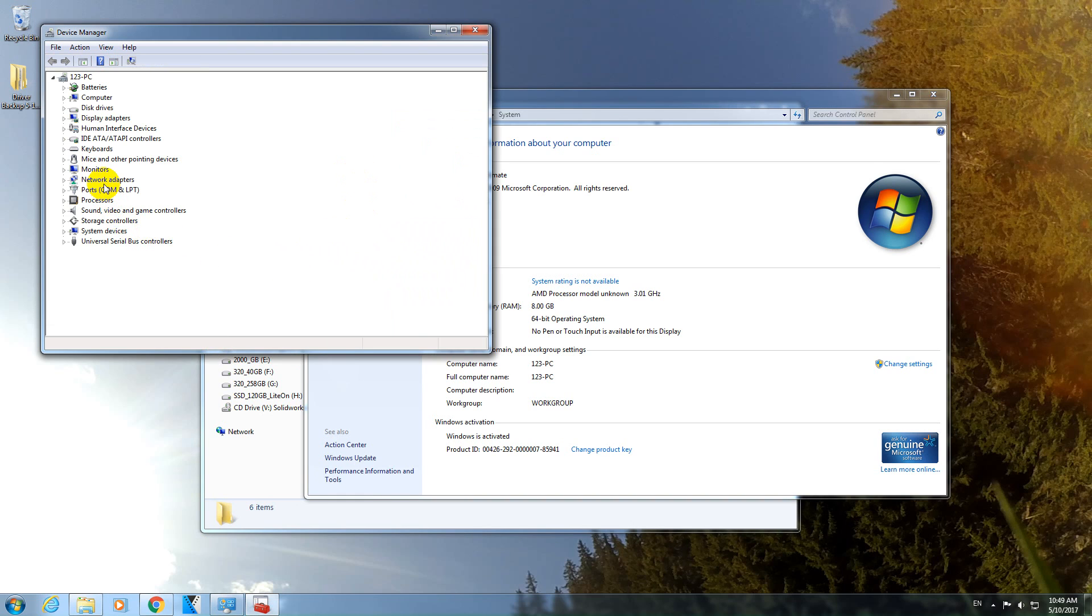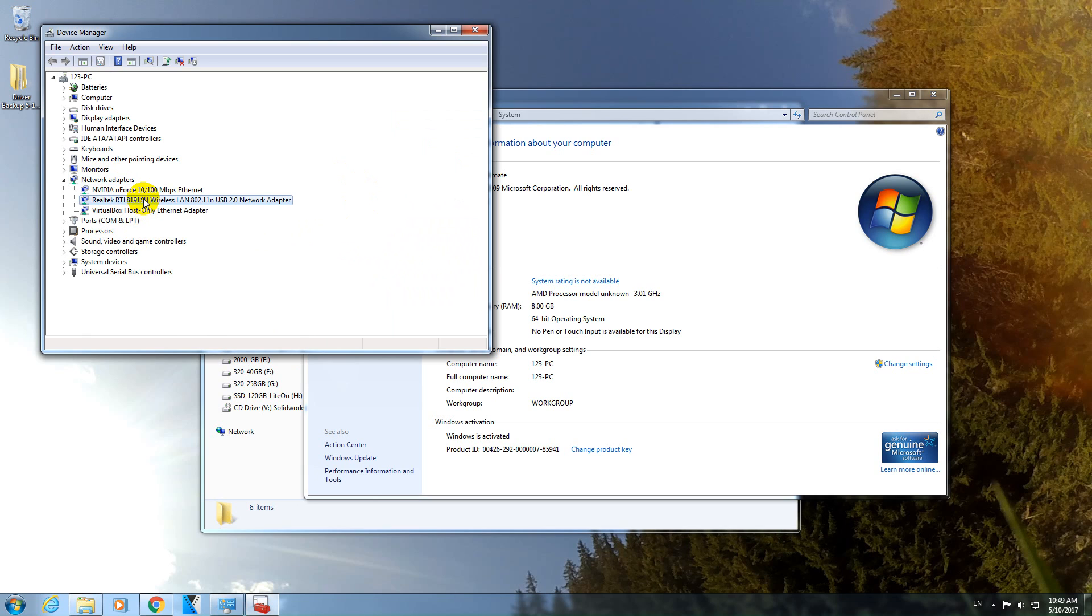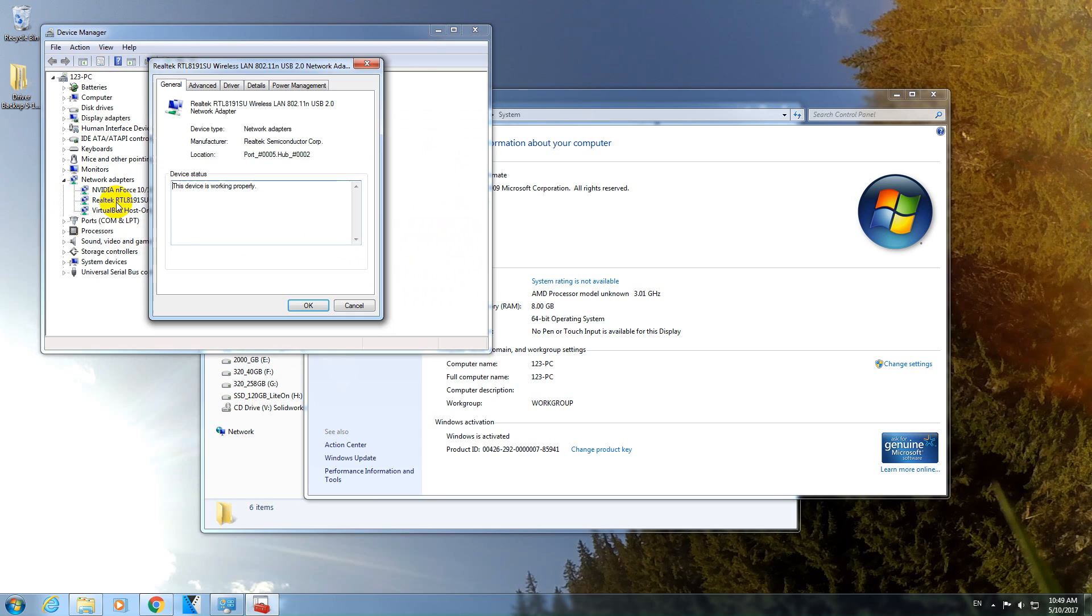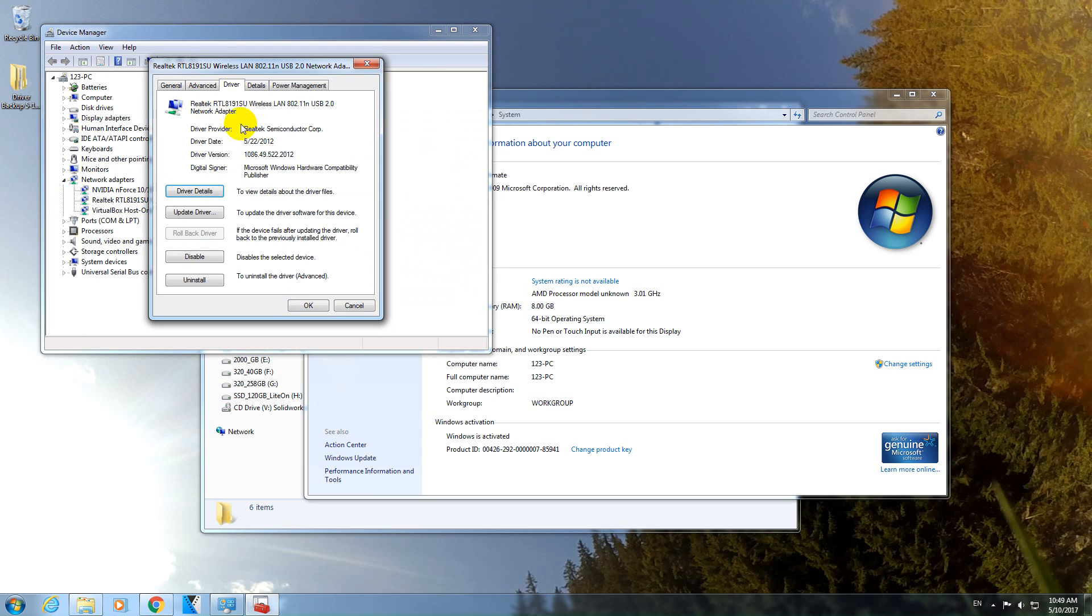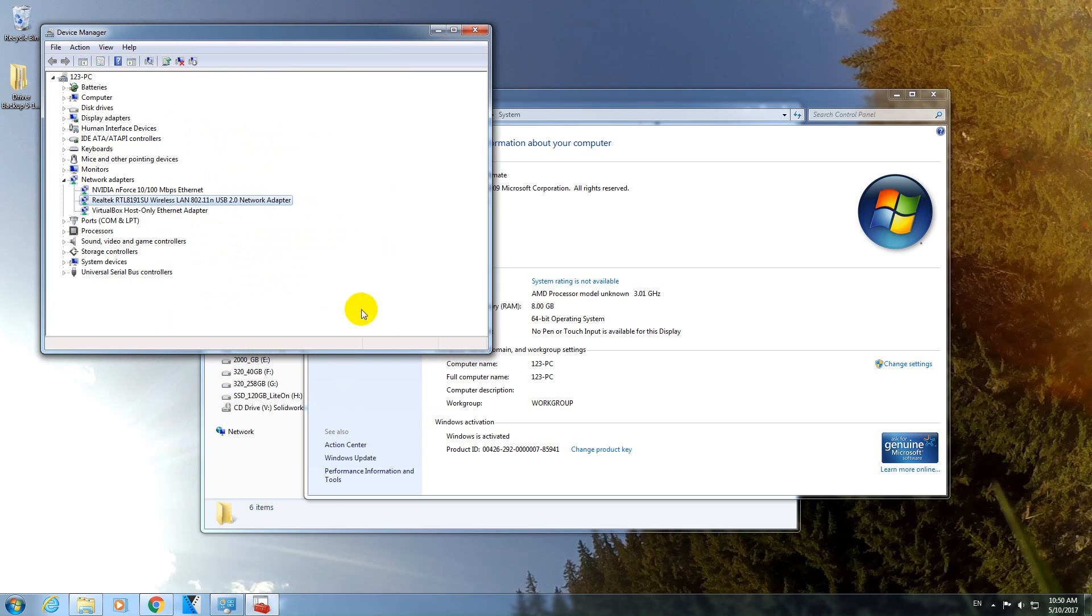And let's say, go to network adapters. And if this one does not have a driver, then it should have a yellow exclamation mark there. Double click on it and go to driver and update driver and then select that folder. And you can install that driver that way.